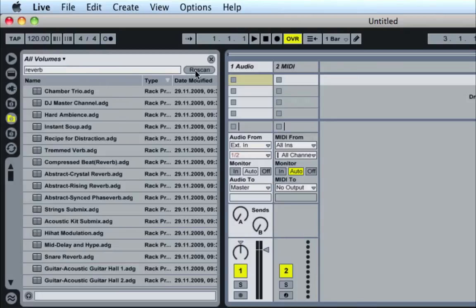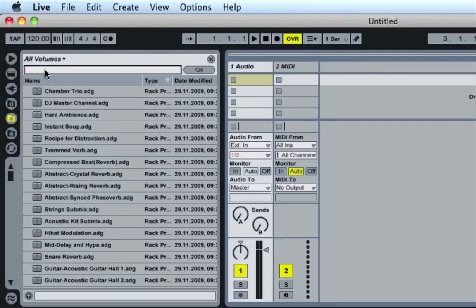You just want to make sure that you don't hit the rescan button. Once you've done the initial scan, just make sure the button says 'go' and you should be good. Then you can search your bands, effects, or whatever it is you want, really quickly. I hope this simple tip increases your productivity and speeds things up for you.